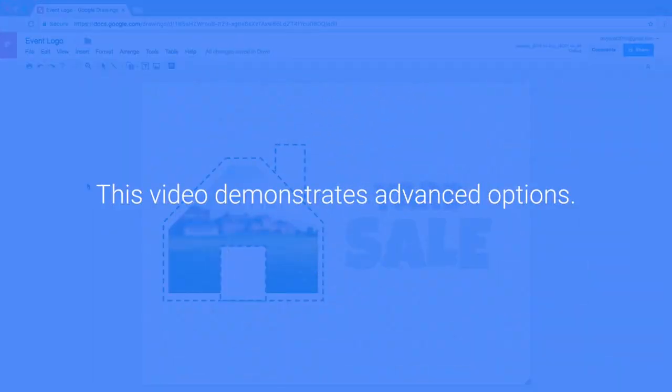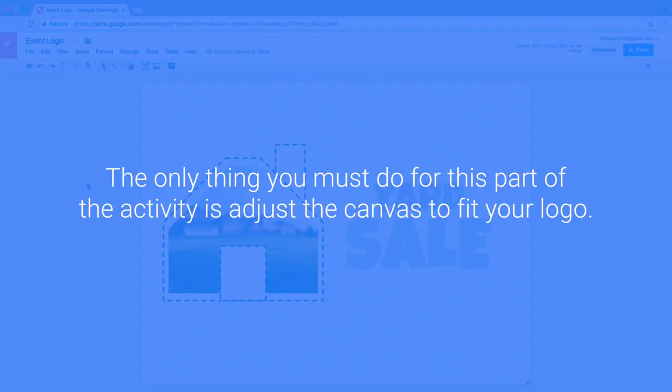This video demonstrates advanced options. The only thing you must do for this part of the activity is adjust the canvas to fit your logo.